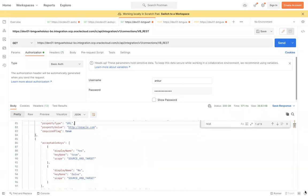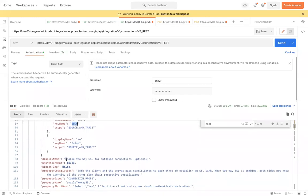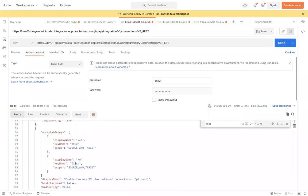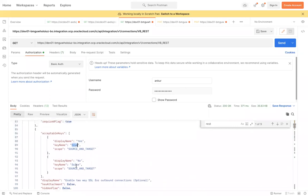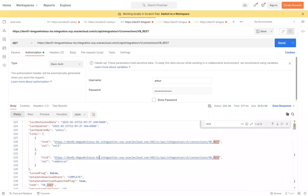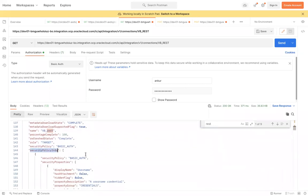There is also a property called 'enabledToBeSSL' which accepts true or false — when set, it automatically toggles the yes/no display on screen. This is how it works. You can see all the properties in the response, and then we have the Security Policy section.